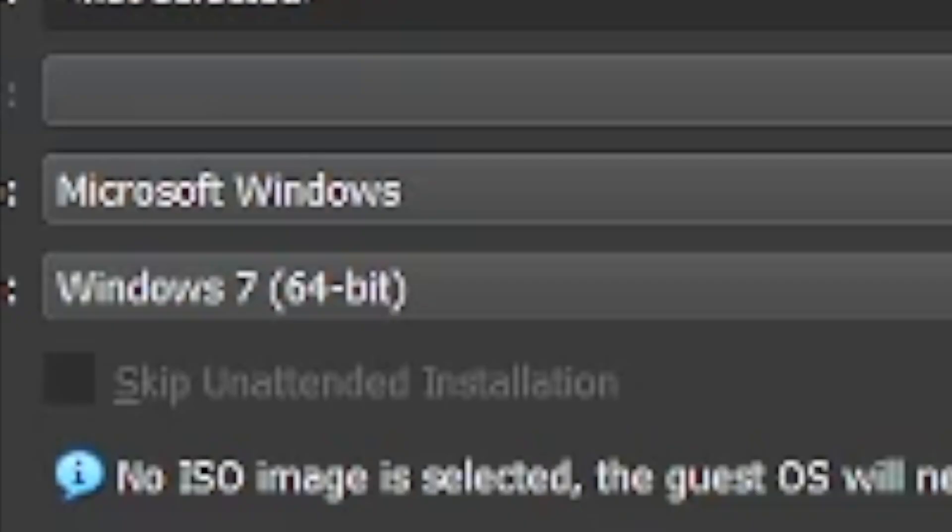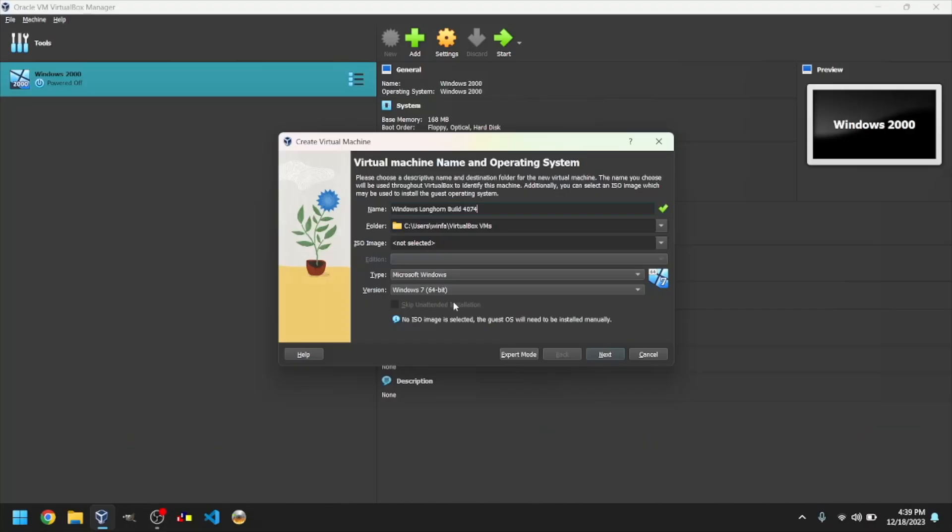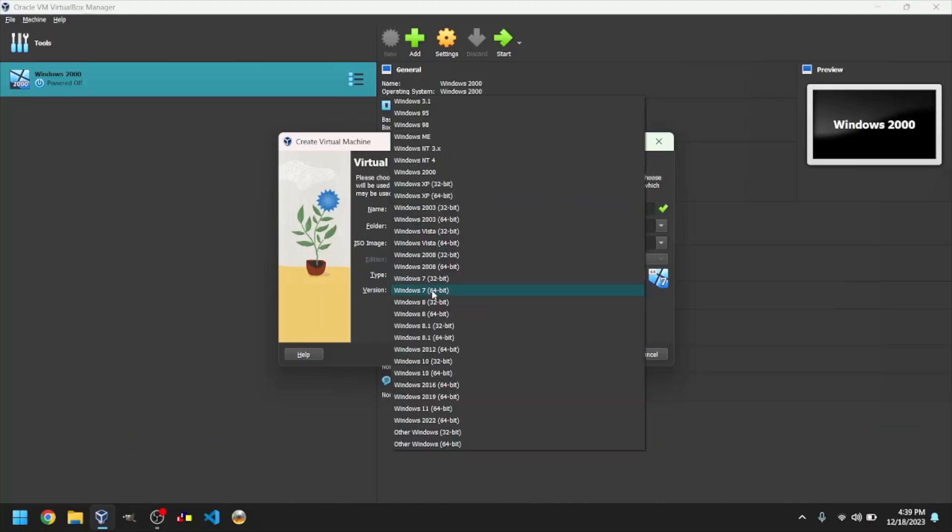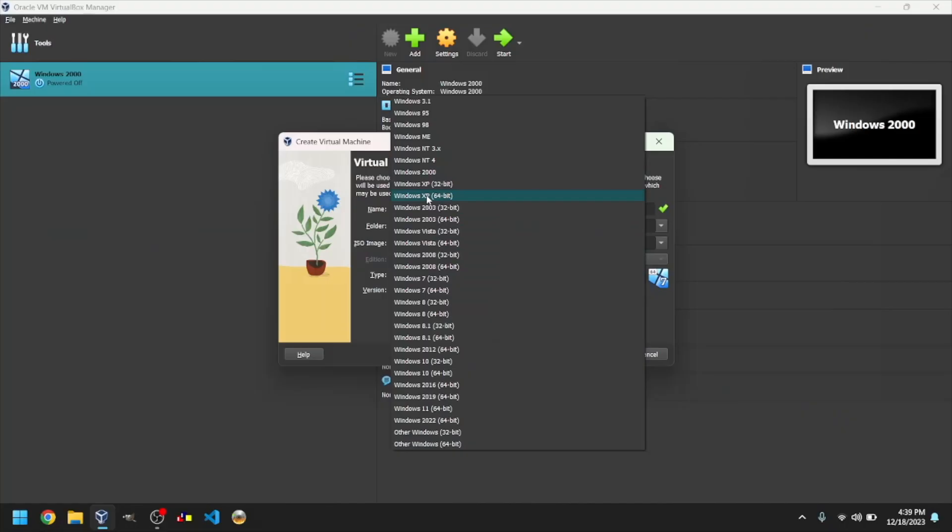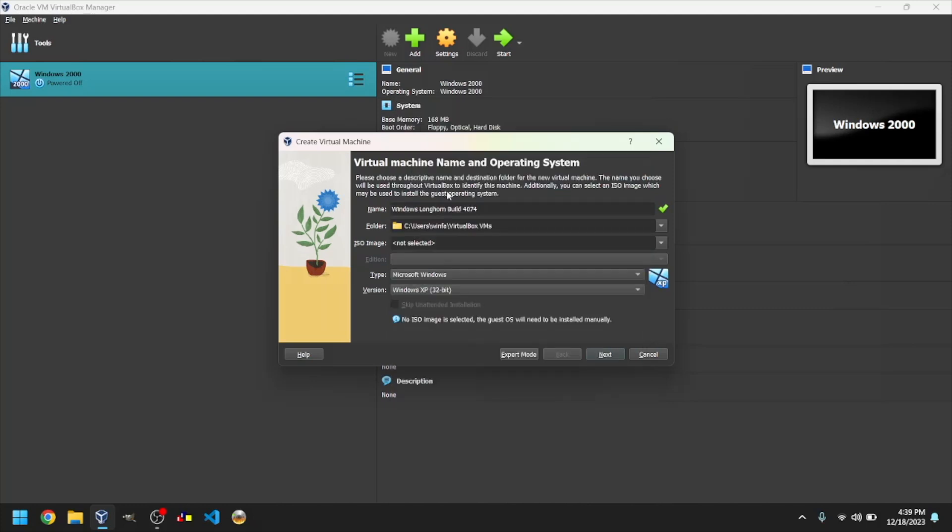It should detect the OS as Windows 7, but that's not correct. Click on Version and select Windows XP and either 32-bit or 64-bit, depending on which kind of ISO you got. I got a 32-bit ISO, so I will select 32-bit.